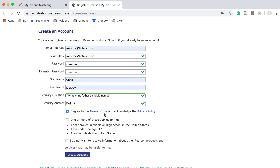You need to agree to the terms of use. For most of you, you will not select the 'one or more of these applies to me' option. And for myself, I would rather not receive information on their products — I try to minimize my email. Let's go ahead and click Create Account.